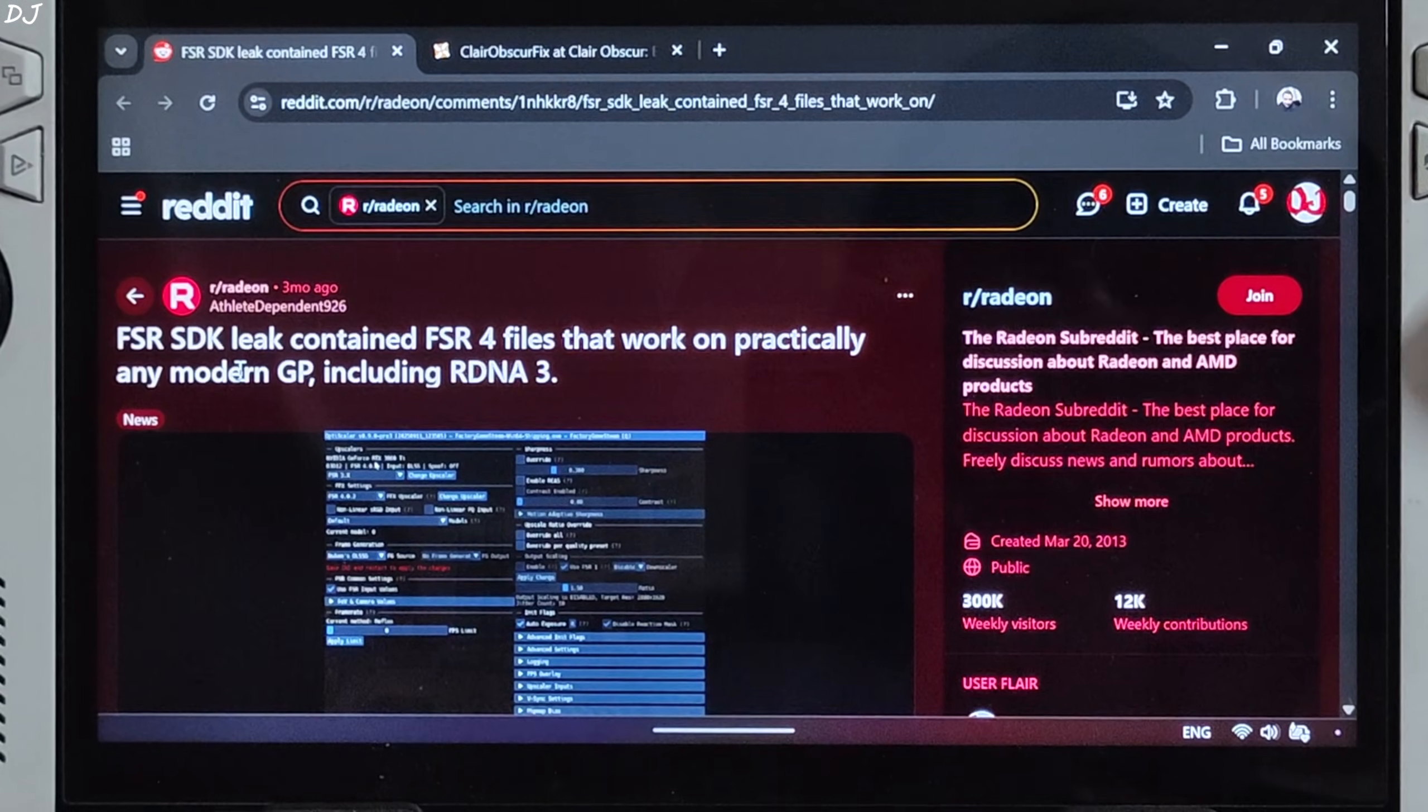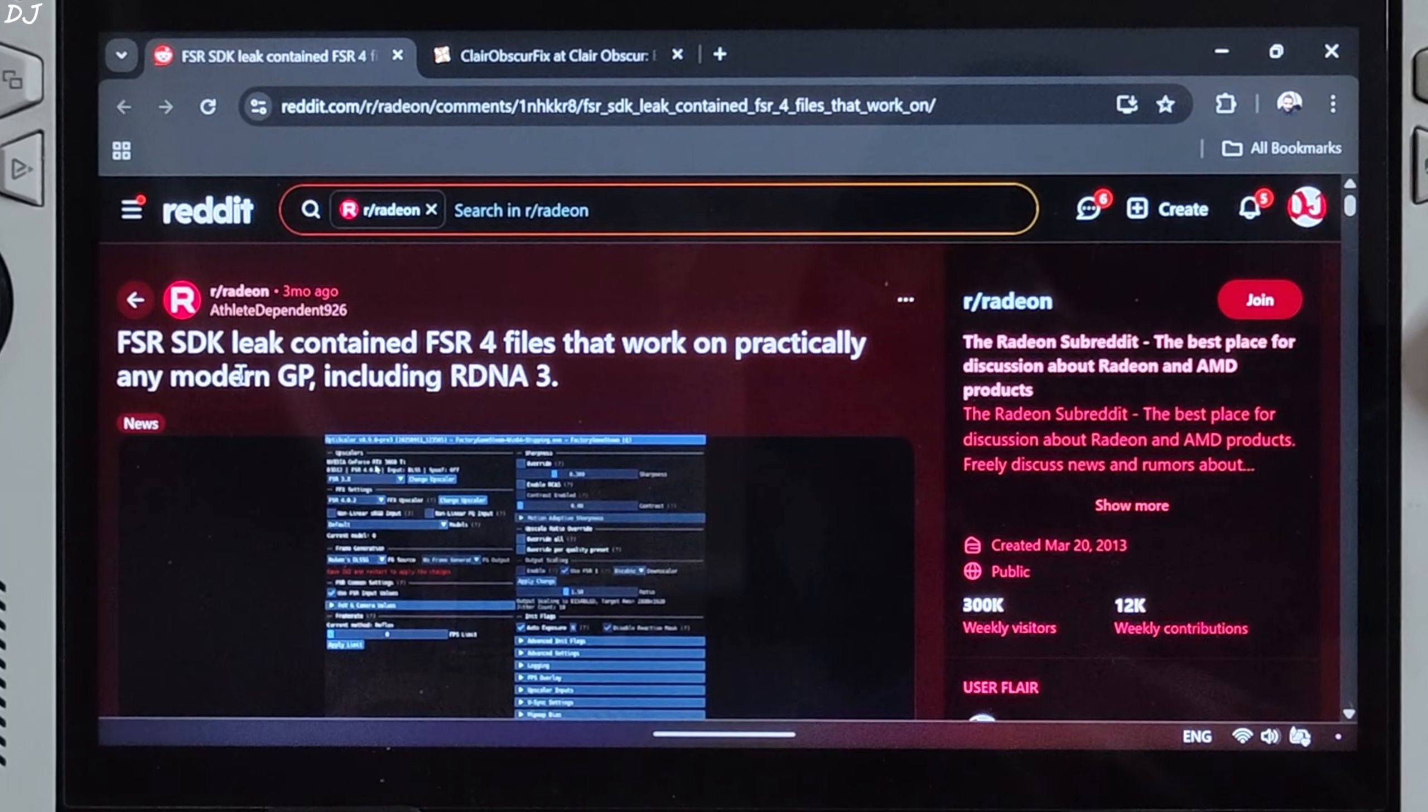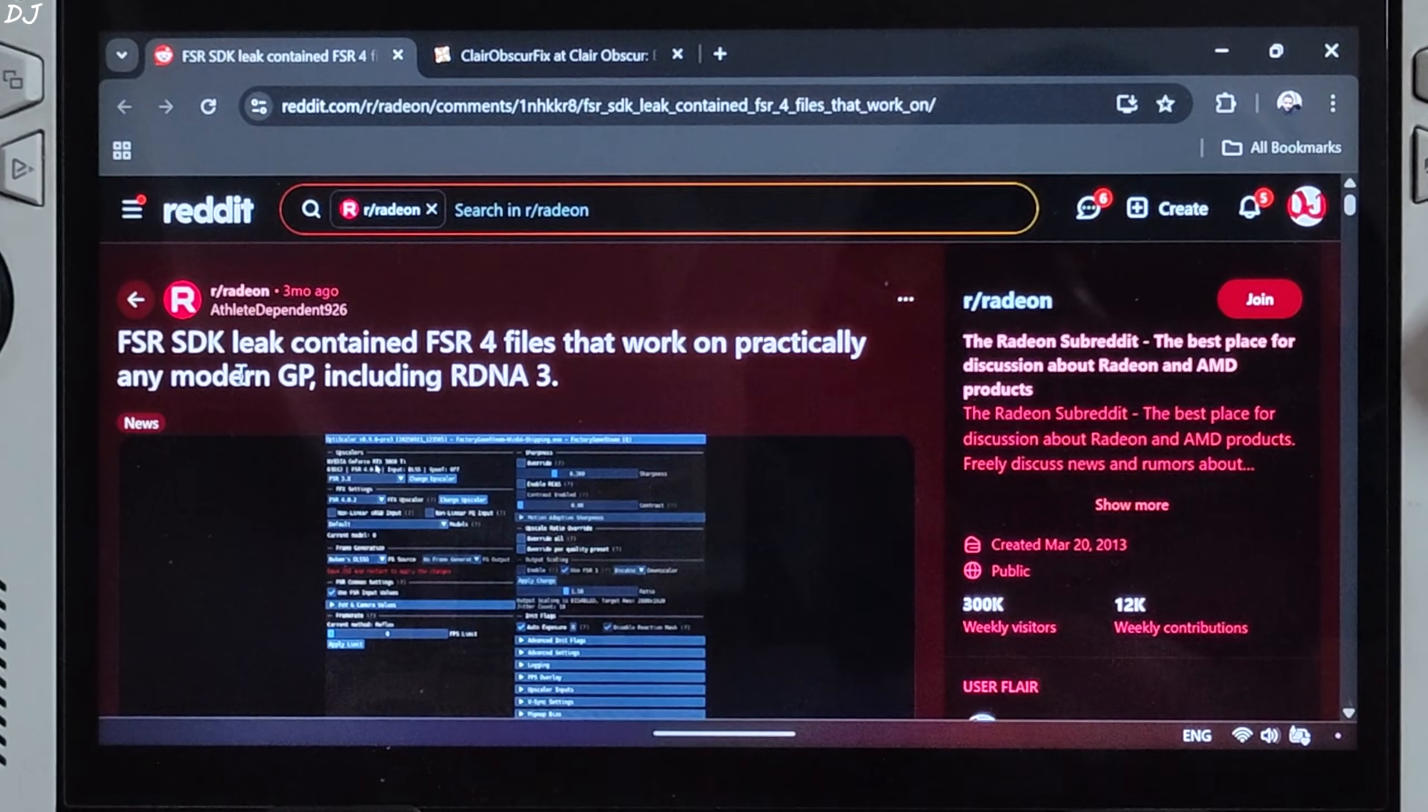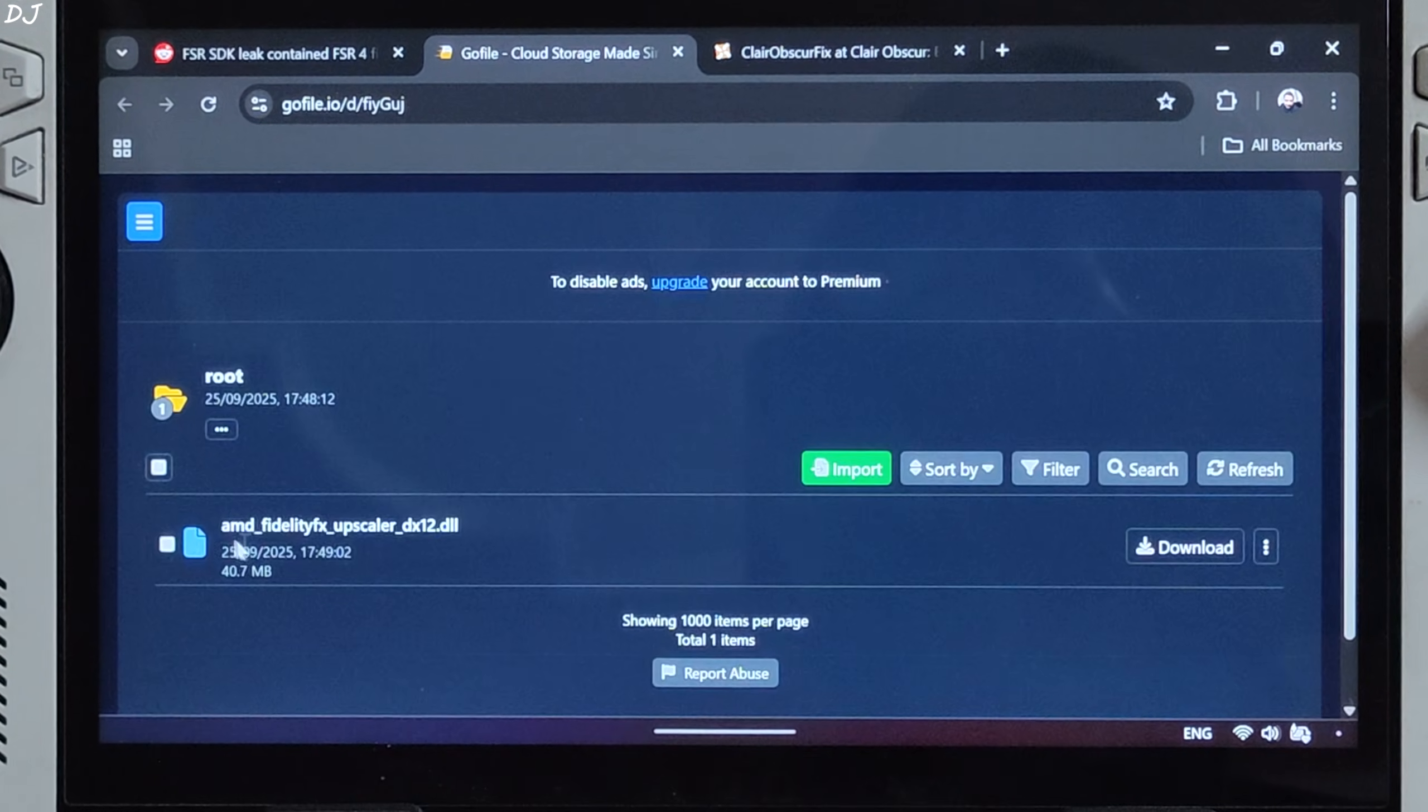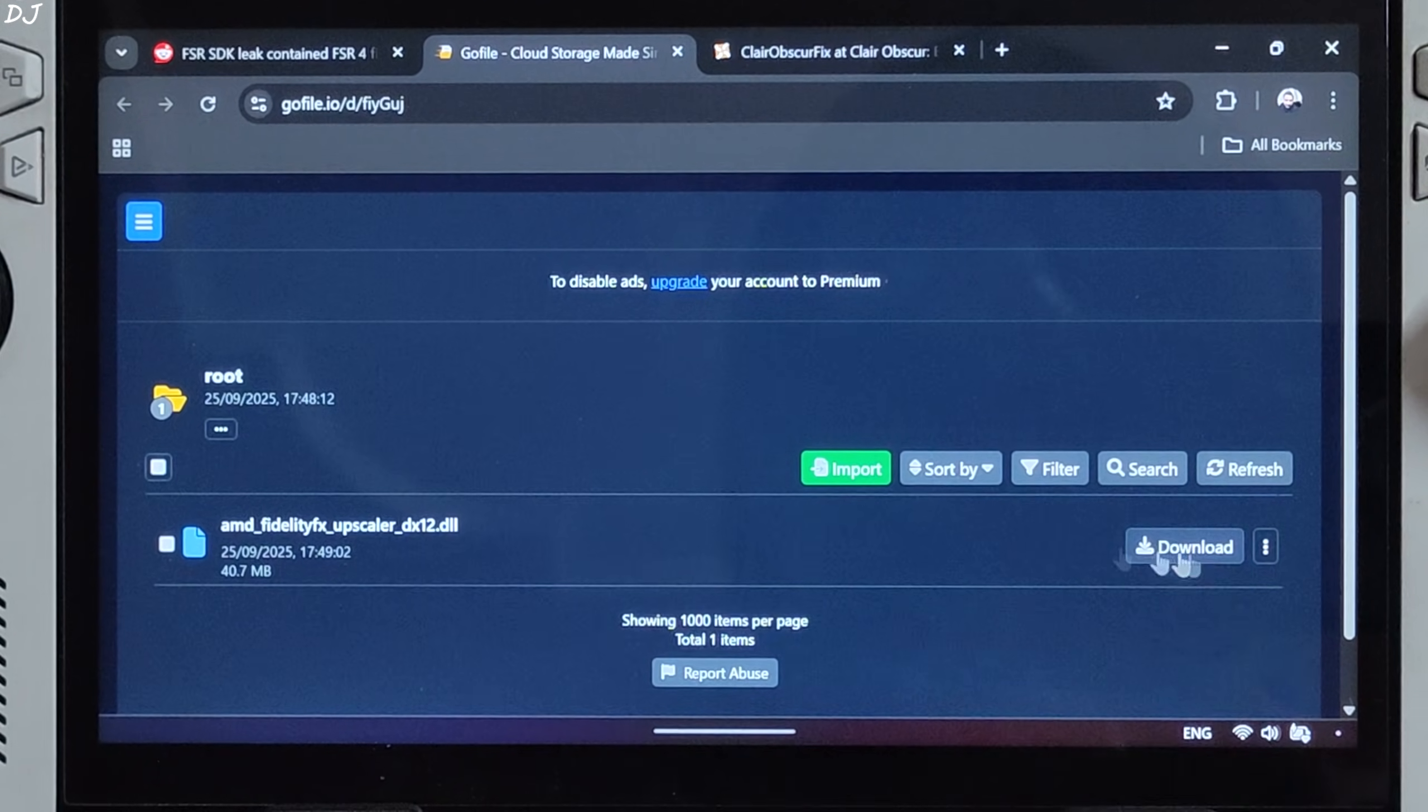FSR4 SDK was leaked 3 months ago. It included files corresponding to the int8 model of FSR4. These files could be used to compile an FSR DLL. Big thanks to Reddit user athlete dependent 926 for doing this and sharing the file with the community. Just click on the Google file link here. From this page, you need to download AMD FidelityFX upscaler DX12.DLL file by clicking on download here.